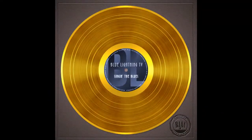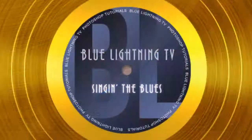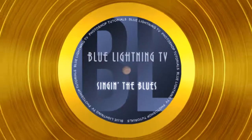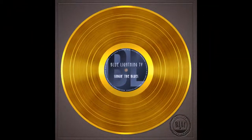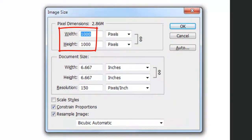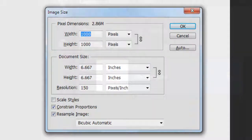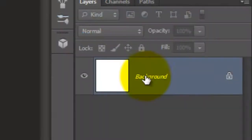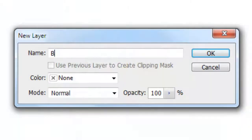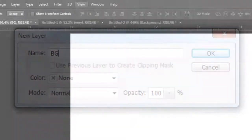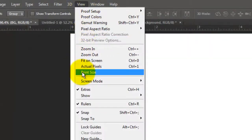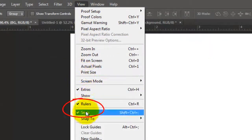Hi, this is Marty from Blue Lightning TV. I'm going to show you how to make your own Gold Record album from scratch. This document is 1000 by 1000 pixels with a resolution of 150 pixels per inch. Double-click your background and we'll name it BG for Background and press Enter or Return. Go to View and make sure Rulers and Snap are checked.